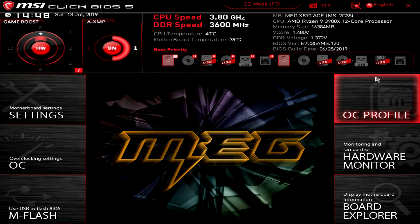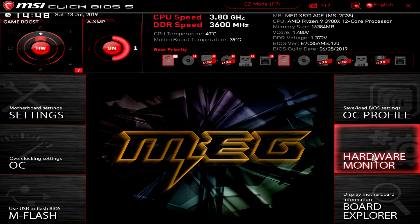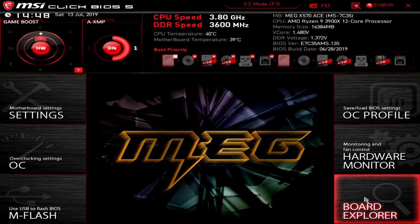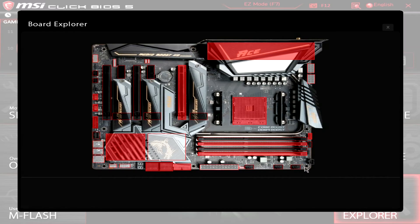Then we have board explorer. And this is actually kind of cool. I always like this on BIOSes. I don't know why. Let's give it a second here. There we go. Board explorer.